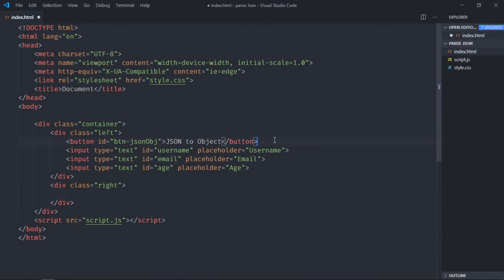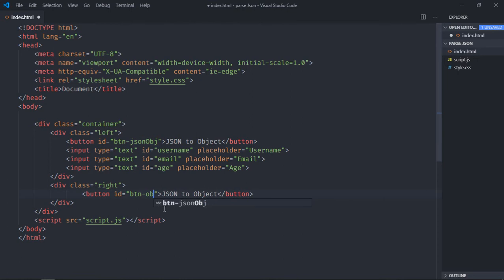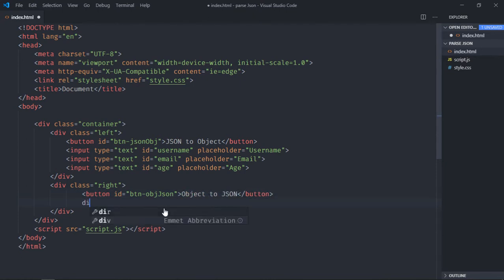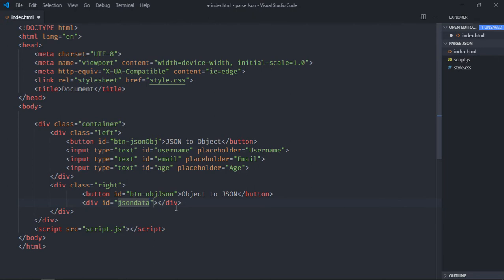Now copy this part and paste it for the right side — it will be 'Object to JSON'. We also need one empty div, give it an id of 'json_data', where we'll show the JSON data on the click of this button.